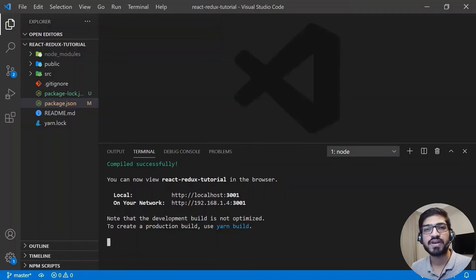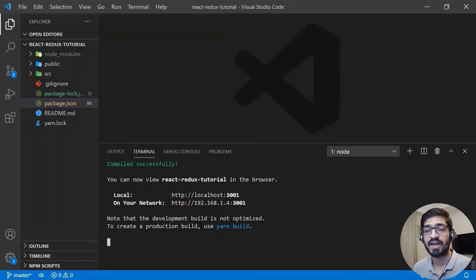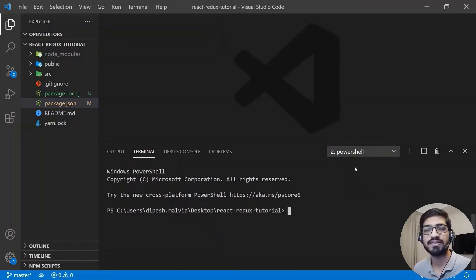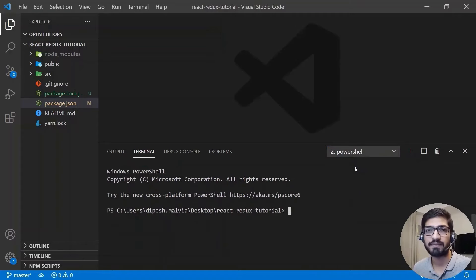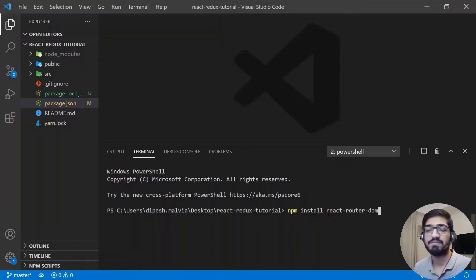I've already bootstrapped my React application. You can bootstrap a React application using 'npx create-react-app' followed by the name of your application. Along with that, I'll also need two more packages: axios for calling APIs, and react-router-dom for routing. You can install axios with 'npm install axios' and react-router-dom with 'npm install react-router-dom'.